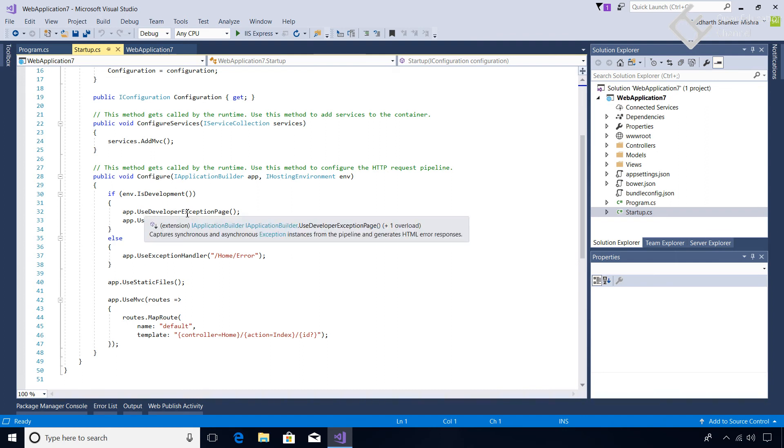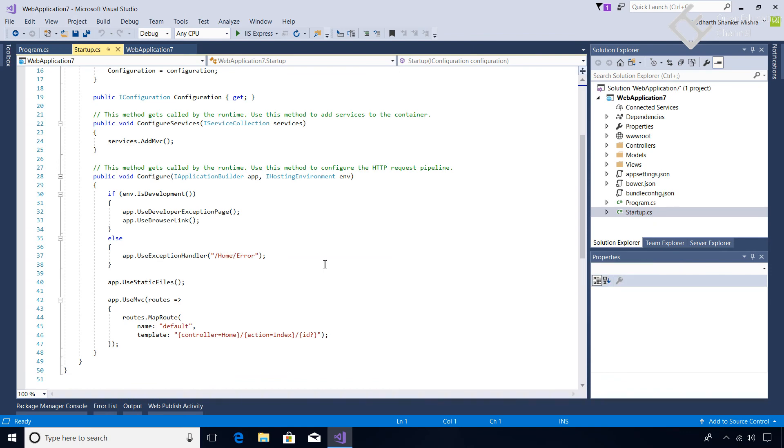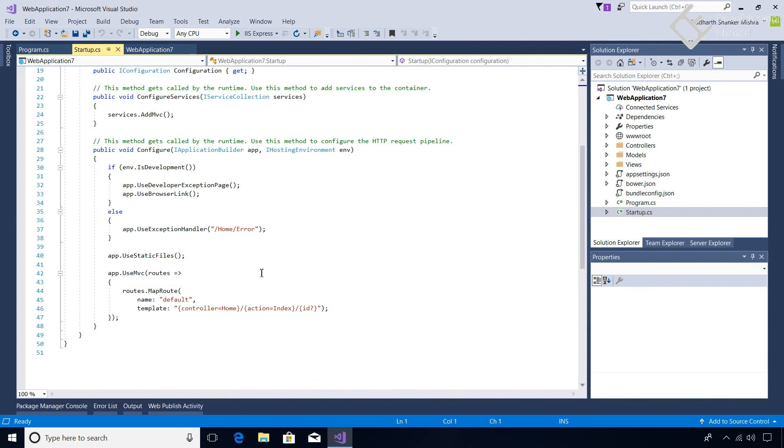And then the same - Environment.IsDevelopment, so if it is in development then it will use the developer exception page if any error occurs and it will use BrowserLink. And if it is in production then it will show the standard error page which is defined in the Home controller. And then is the UseStaticFiles and then the UseMvc where it is defining the route.